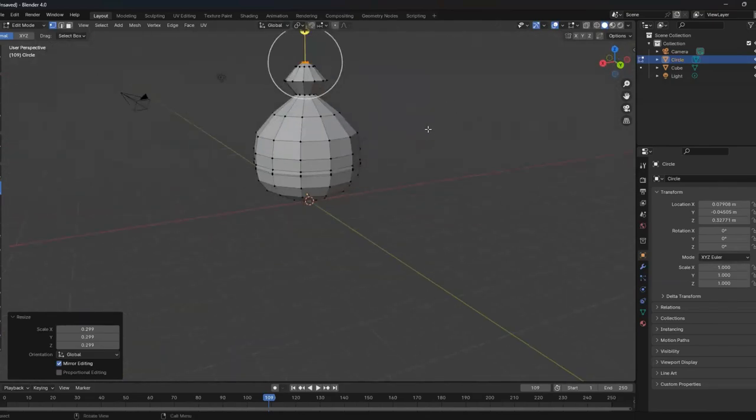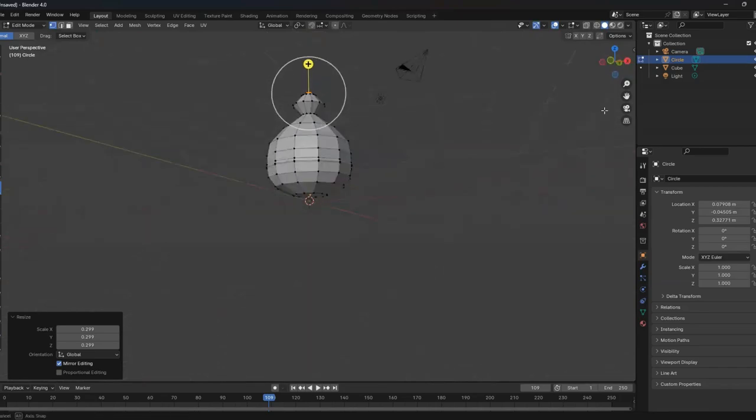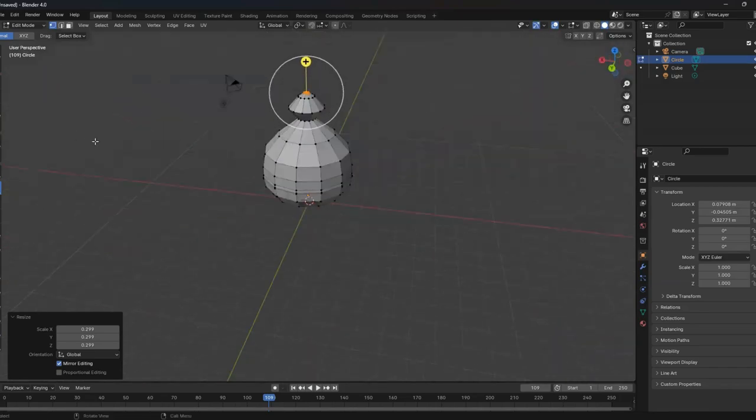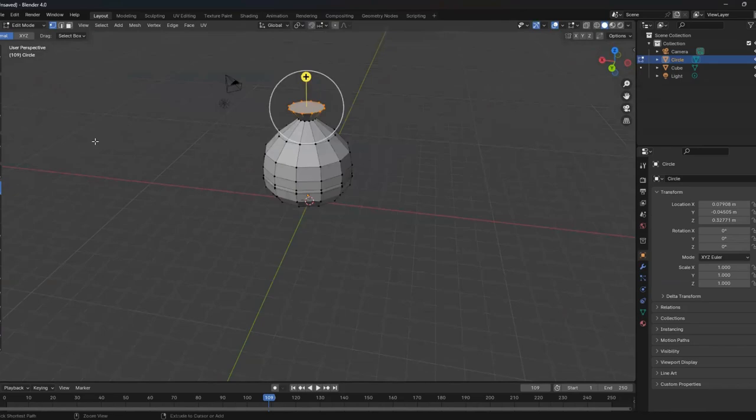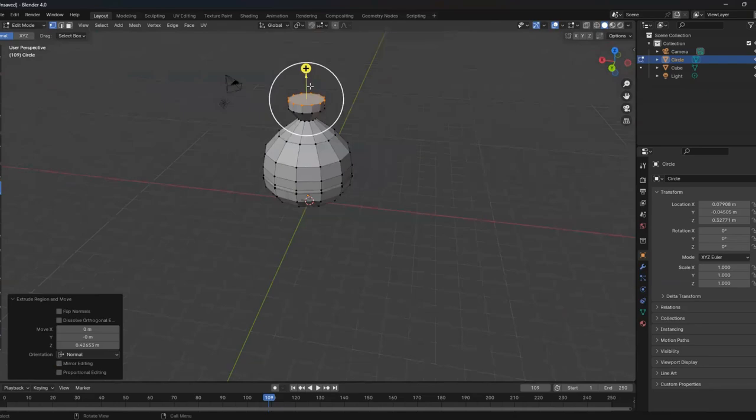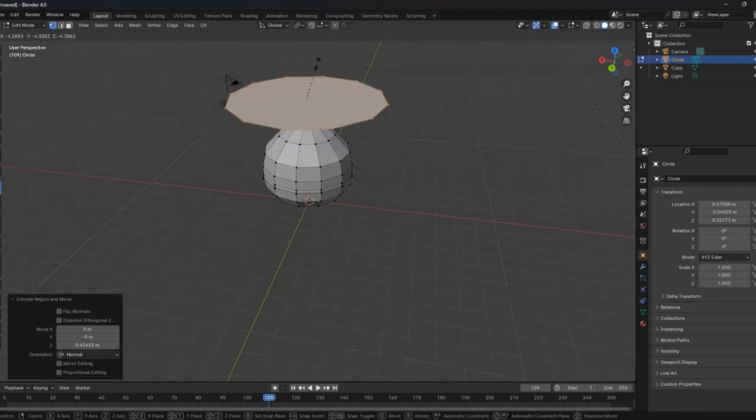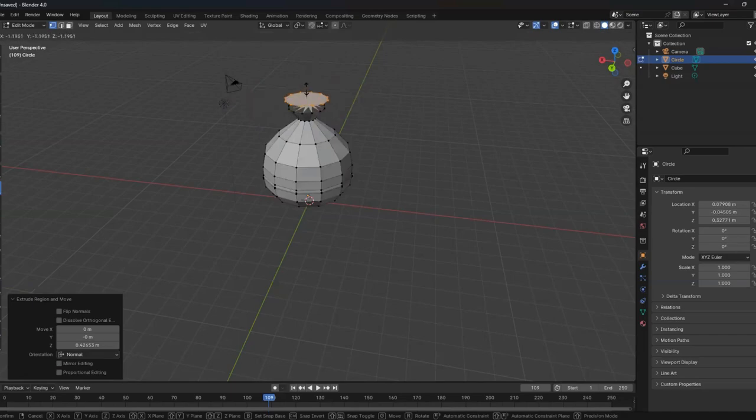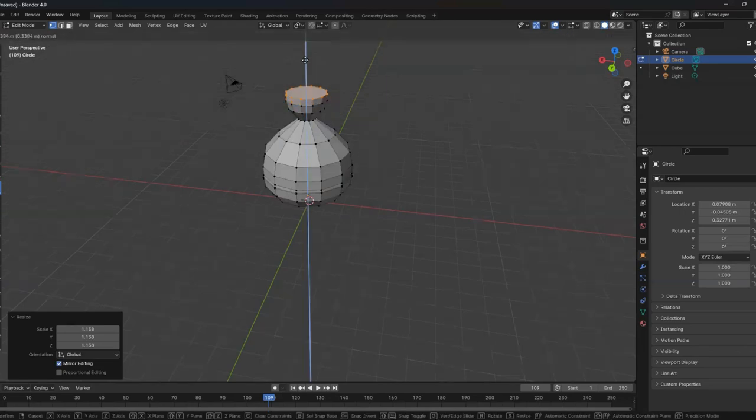Now we have, what do you think of this? It seems to be polygonal, right? So let's try something like this. Scale. Scale a bit more.